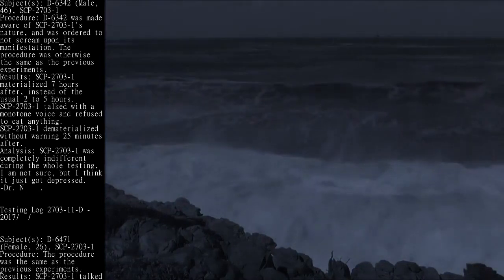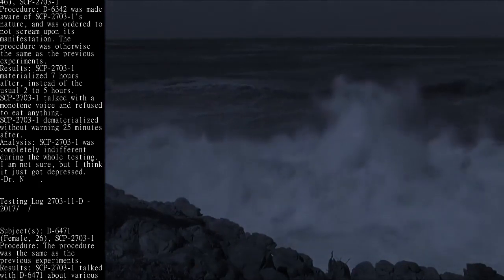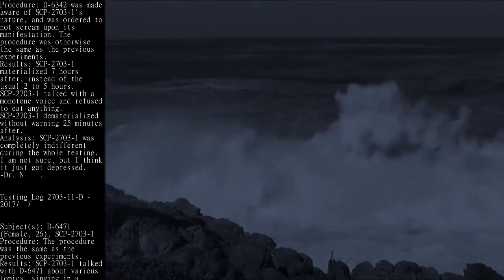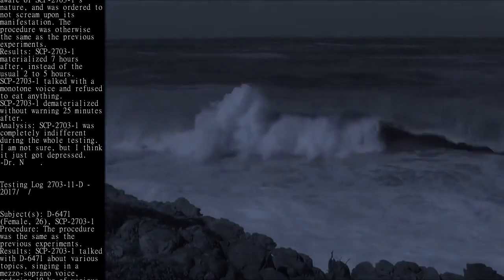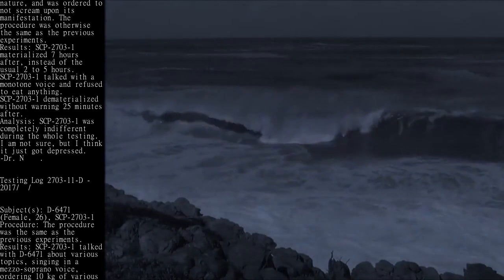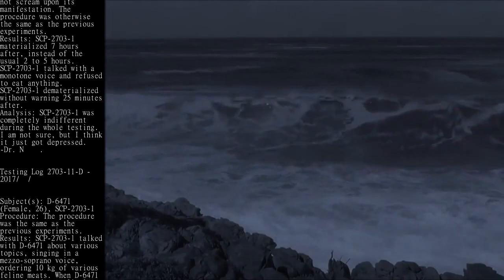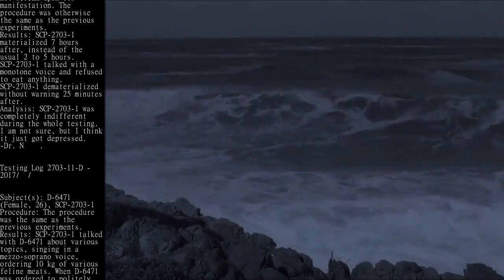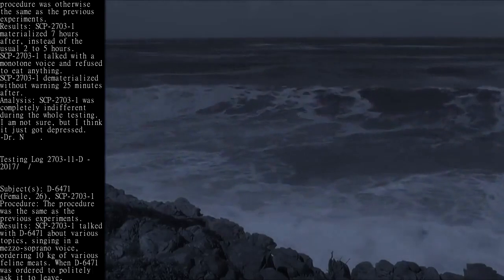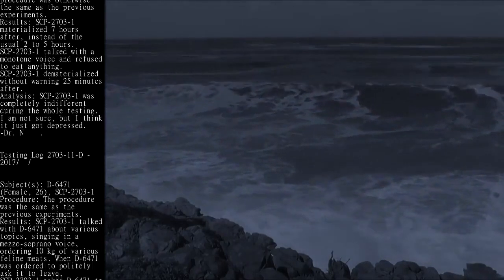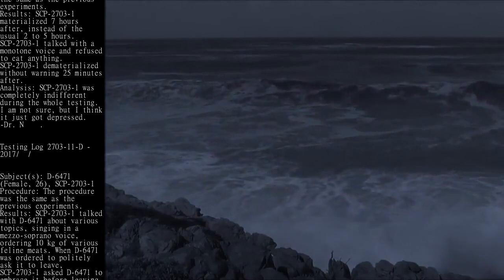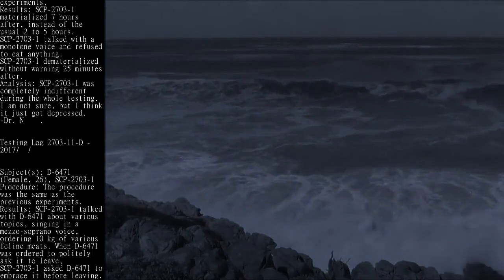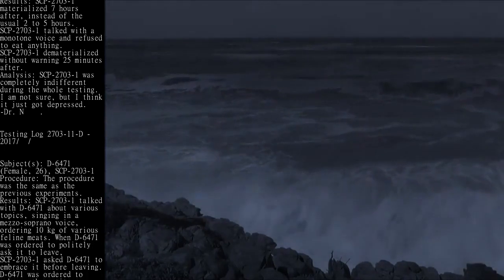SCP-2703-1 dematerialized without warning 25 minutes after. Analysis: SCP-2703-1 was completely indifferent during the whole testing. I am not sure, but I think it just got depressed. Dr. N.